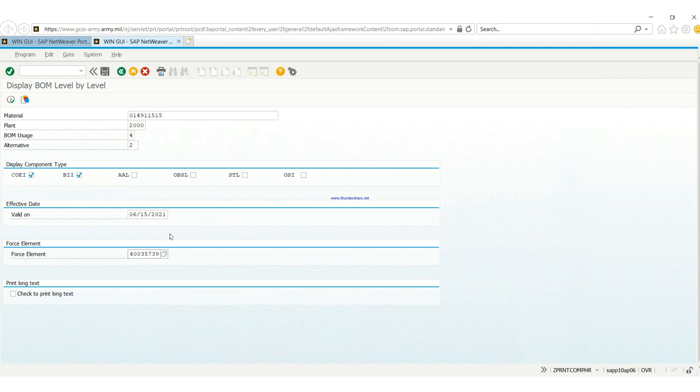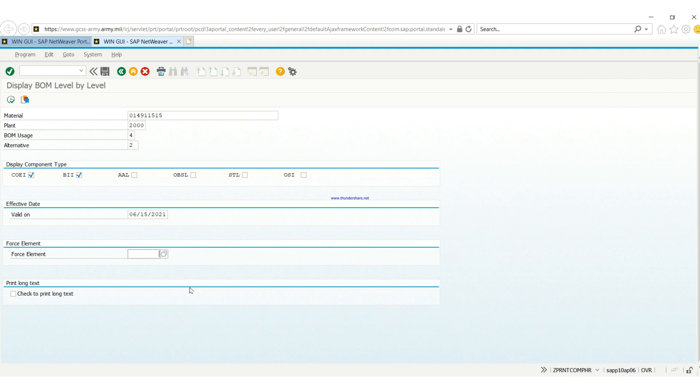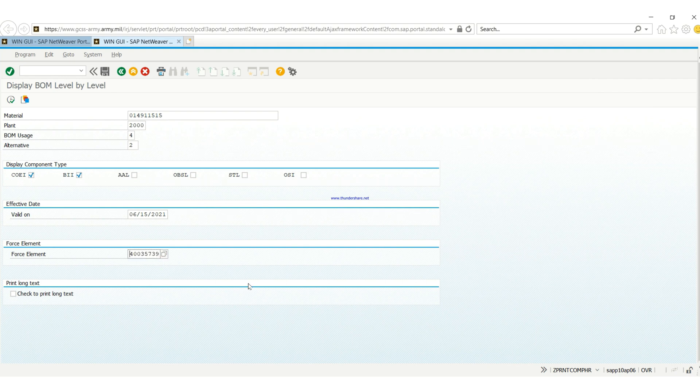Then you come down here and you put the false element in. But that's not the false element I need, so I'm just going to use the one that is needed for this example.